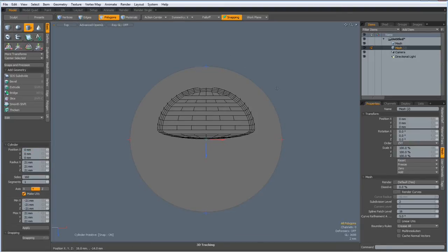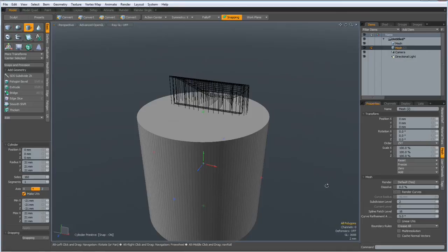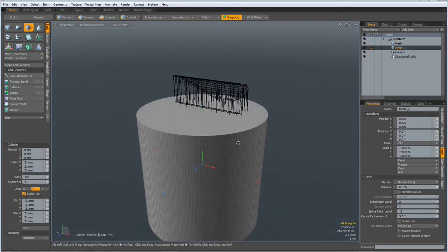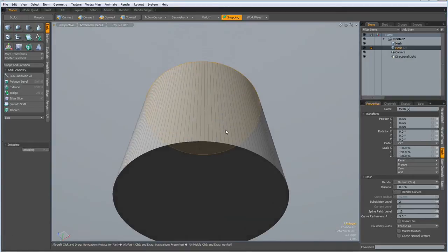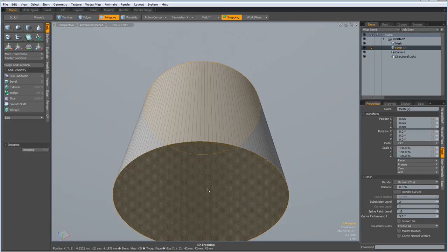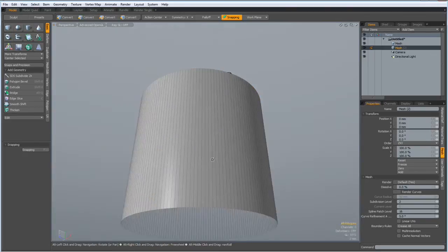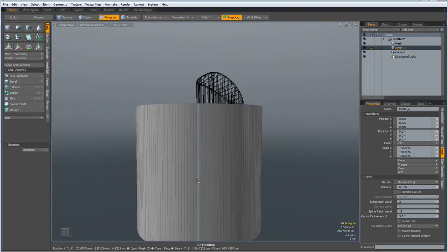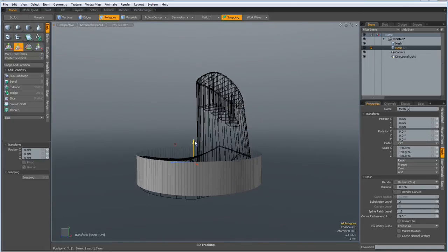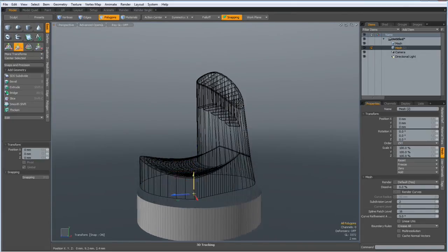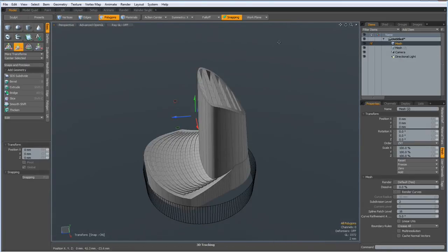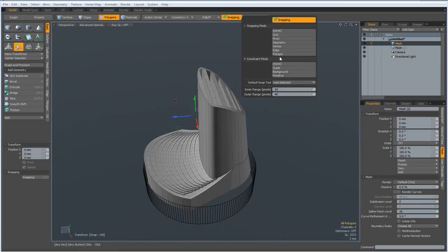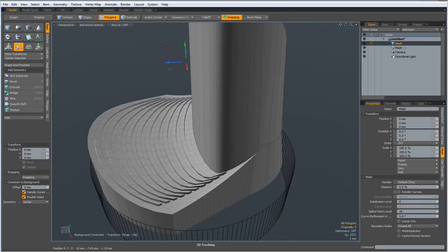Now I can go to perspective, quite a bit big, select these two, delete them, R key to make this smaller, W key to bring it down to here. Now we can go to the other mesh and activate constraint to background.